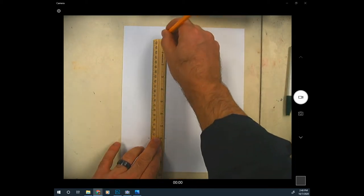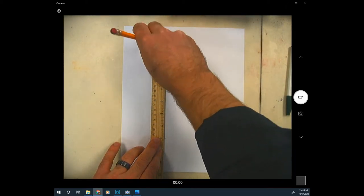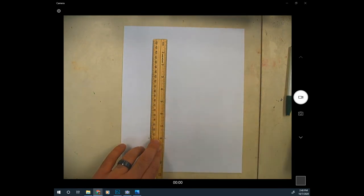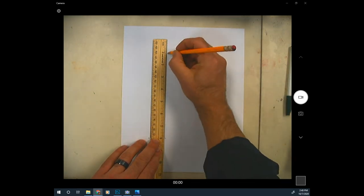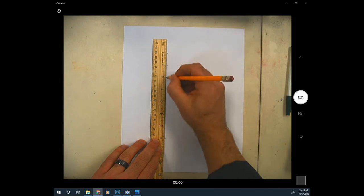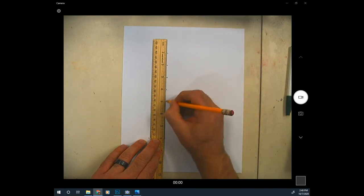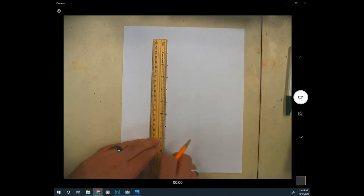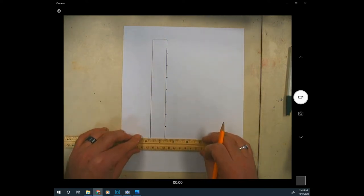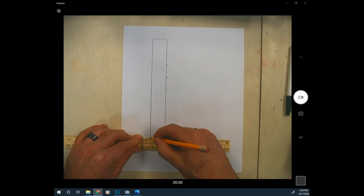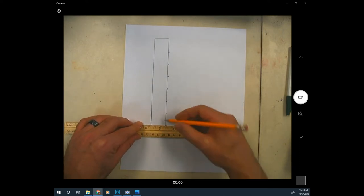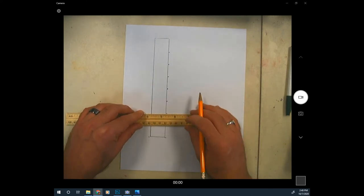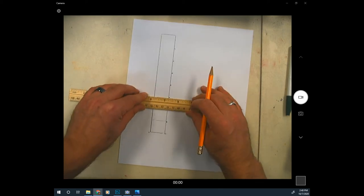Then you can take your ruler on the bottom here, draw a line, and then go up and everywhere you made a mark, just draw a line across. Okay, then move your ruler over and do the same thing. Let's start at the eight, go around.